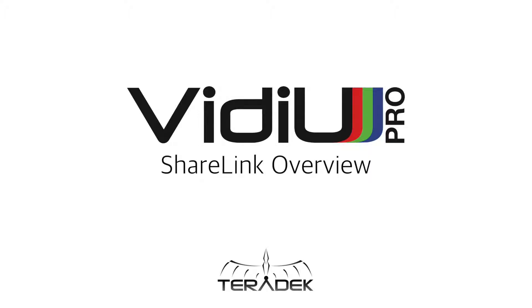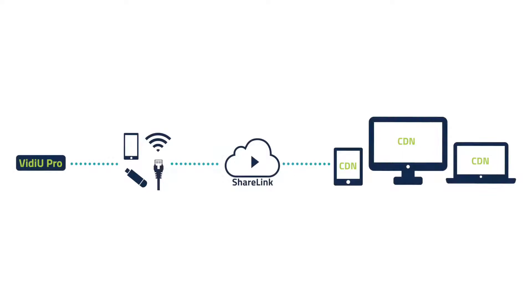Let's take a look at the new ShareLink functionality introduced with VidiU Pro. ShareLink bonds multiple internet connections together in order to maximize bandwidth and connection reliability.